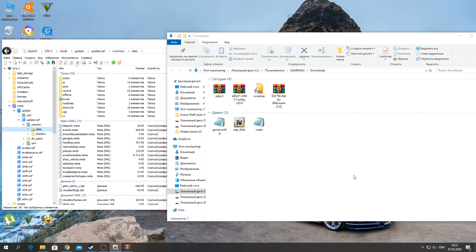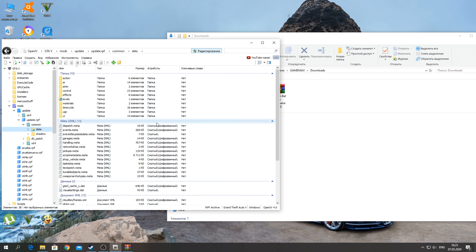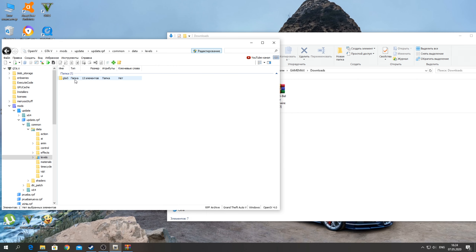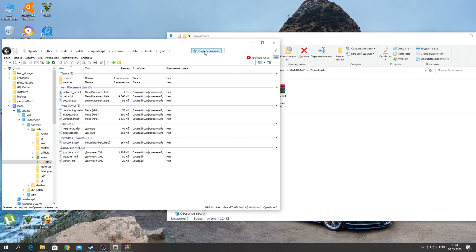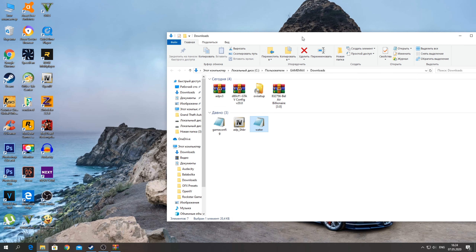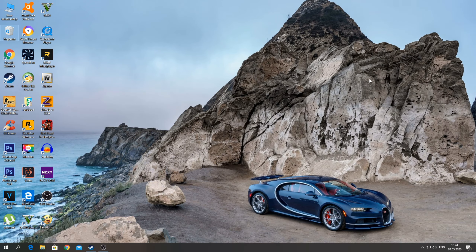Next, in the same location, replace the gameconfig with the one we unpacked earlier — just drag and drop it here. Also, guys, install the water file. In the same folder we were in before, navigate to Levels → GTA5, and replace the water.xml file here. That's it — our mod is installed. We can now launch GTA.